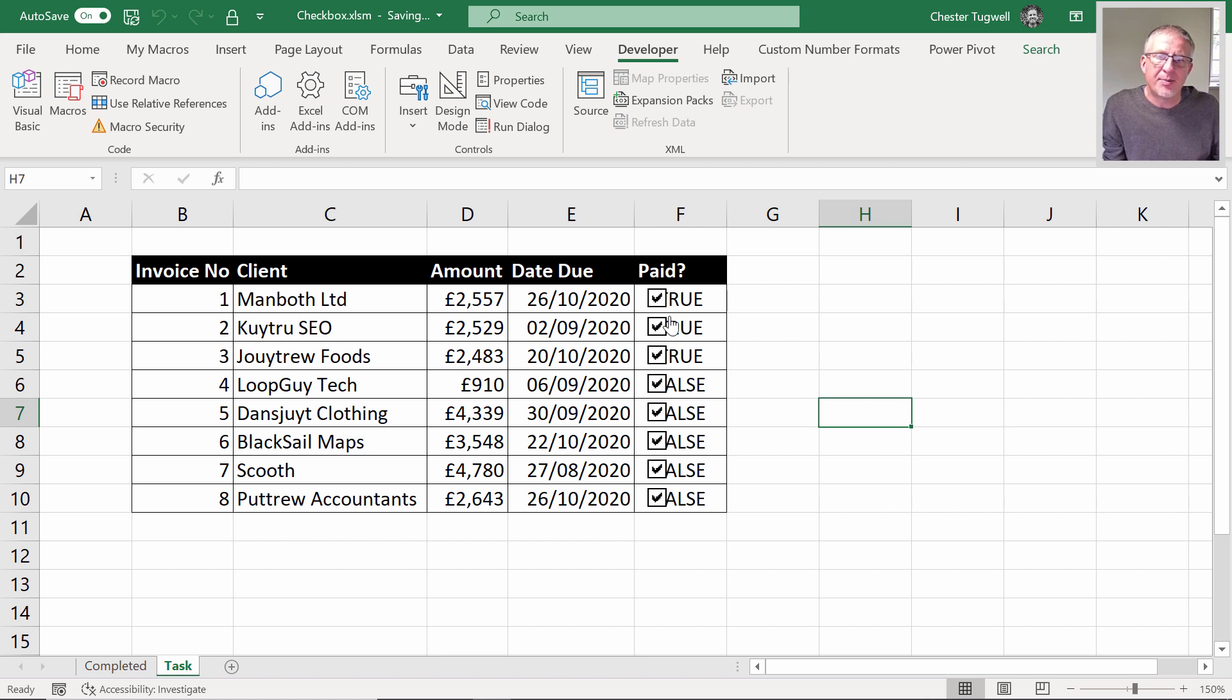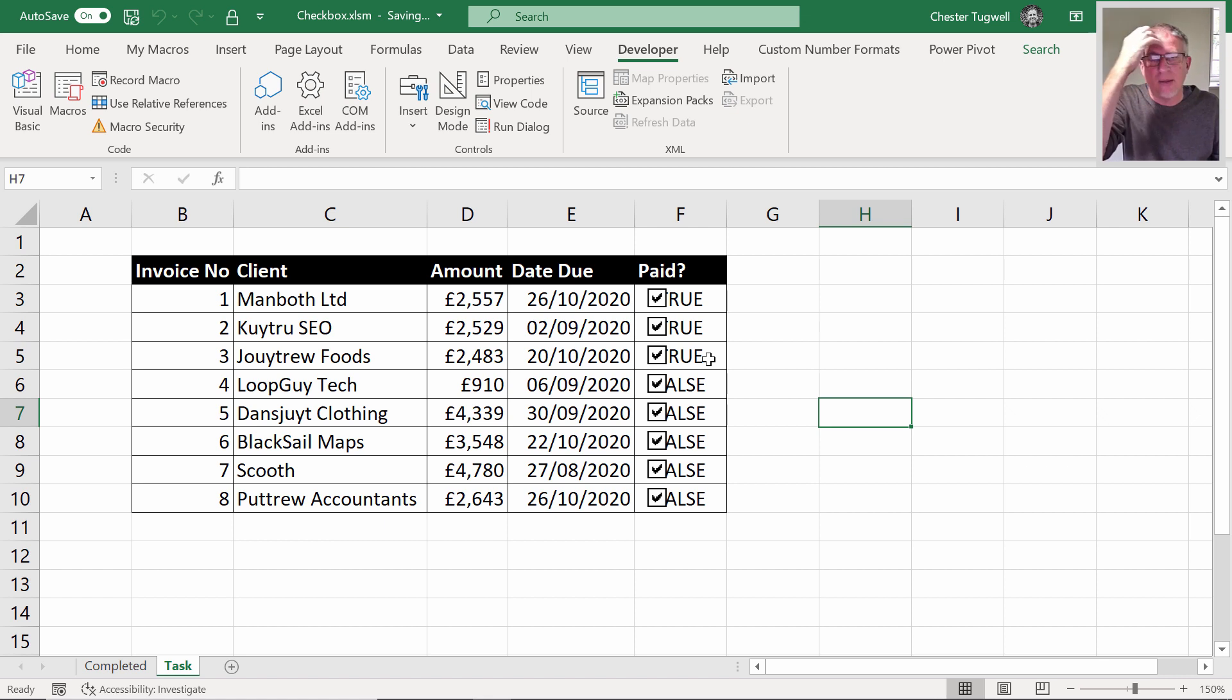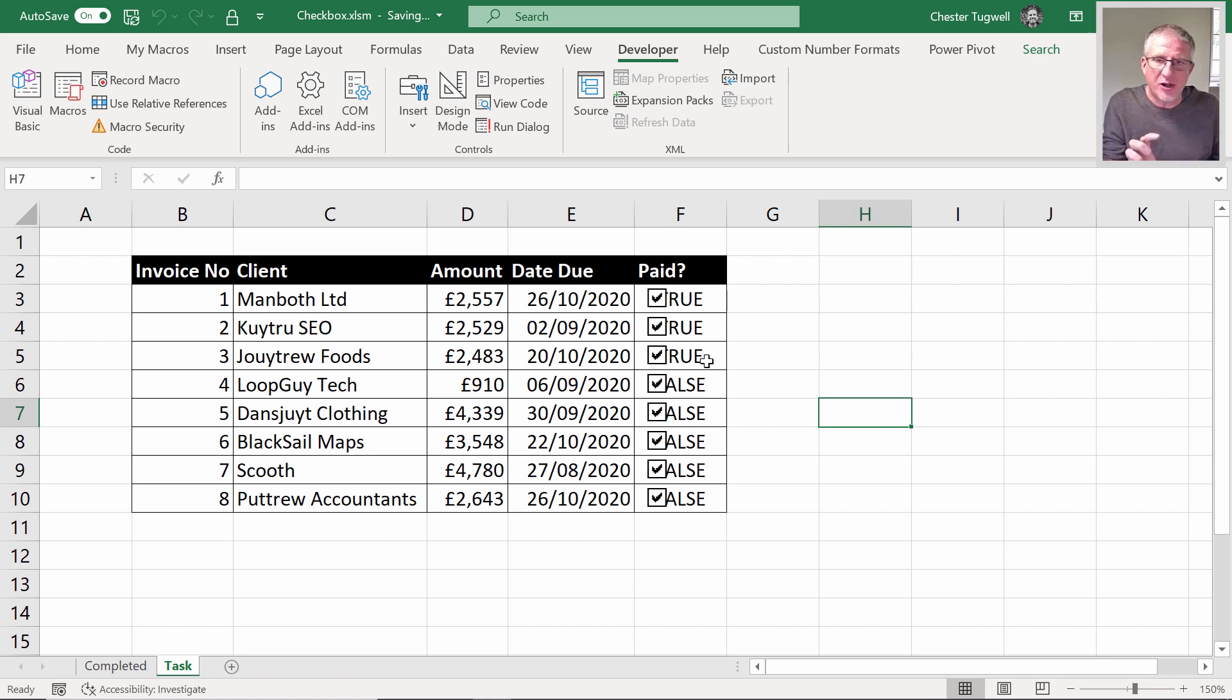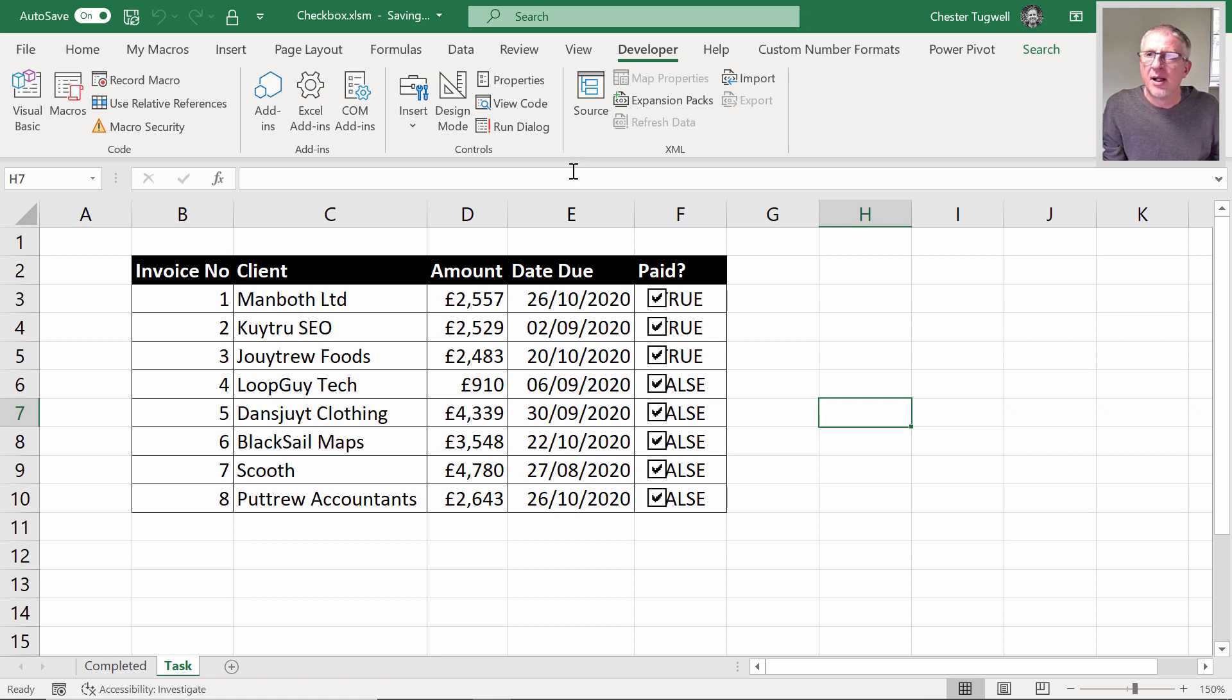So one of the ways around this would be to write a little for-each-next loop. I'll just show you—it's a very short bit of code that you can use to basically loop through all these check boxes and assign a cell link. I've got this all ready for you.